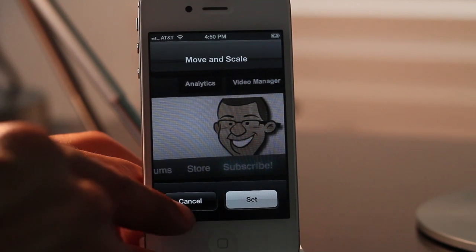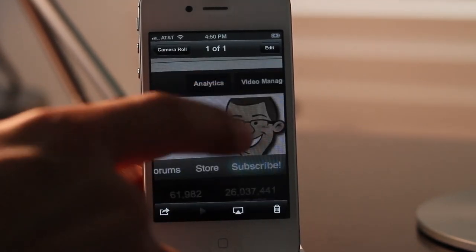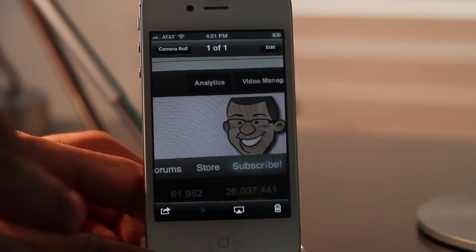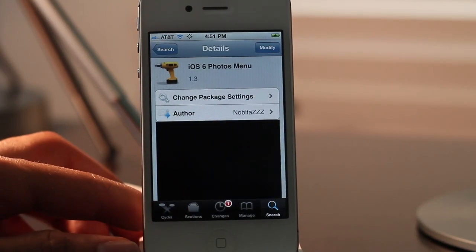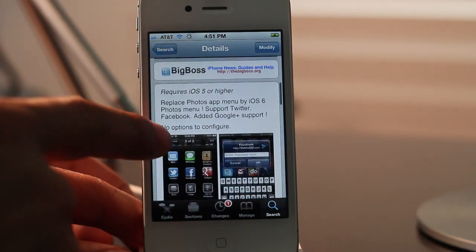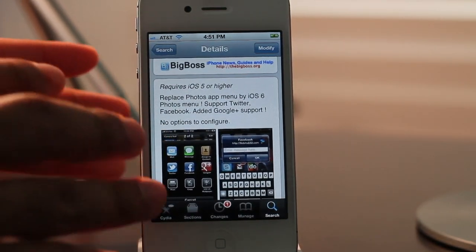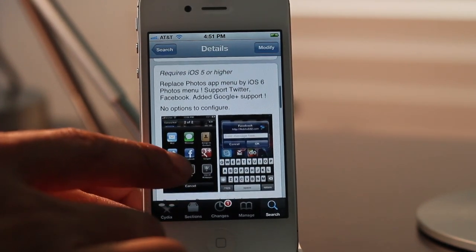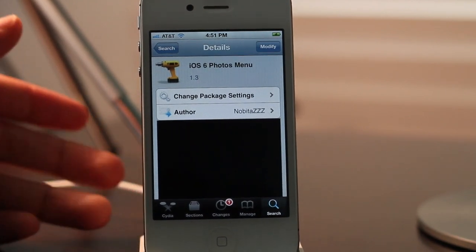Very, very handy to have, especially if you haven't taken the plunge and you're not jumping over to iOS 6 just yet — then this is definitely a jailbreak tweak you want to check out. Not only that, but it's absolutely free on Cydia's Big Boss Repo. It is called iOS 6 Photos Menu and it replaces the boring iOS 5 Photos menu with the new and improved iOS 6 GUI interface for your photo sharing options.